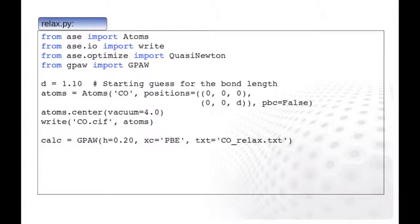Okay, let's proceed now with the actual calculation. Next, we define the GPAW calculator. We use the default real space mode, and grid spacing of 0.2 Angstroms. For exchange correlation, we use here the local density approximation, and specify also the name of the text output file.